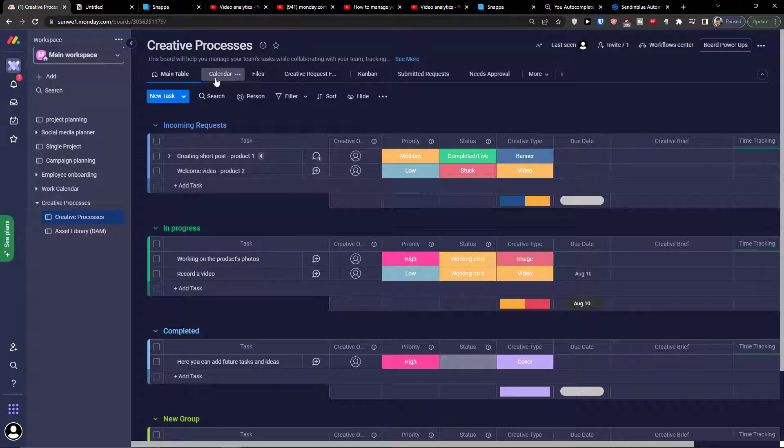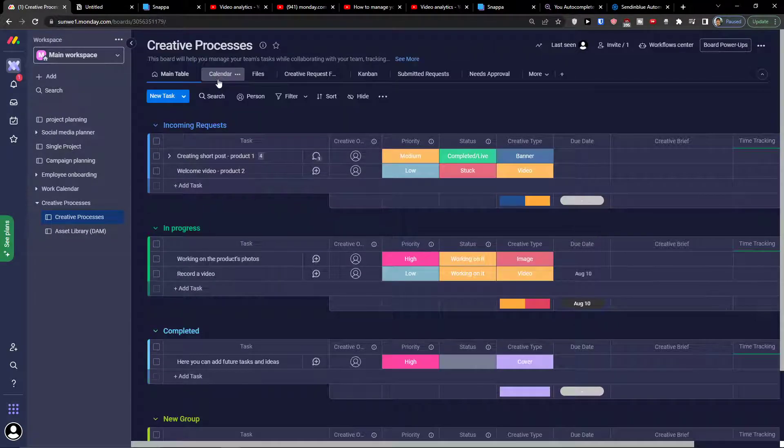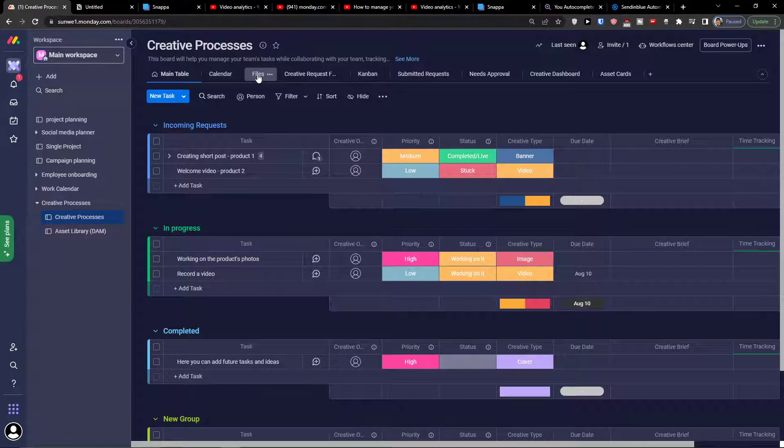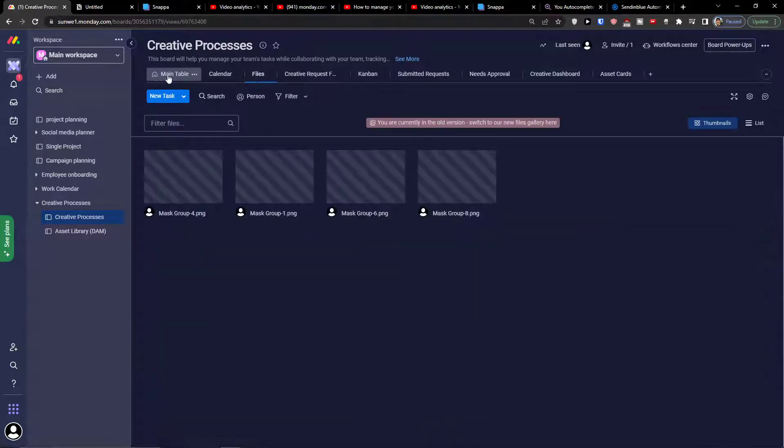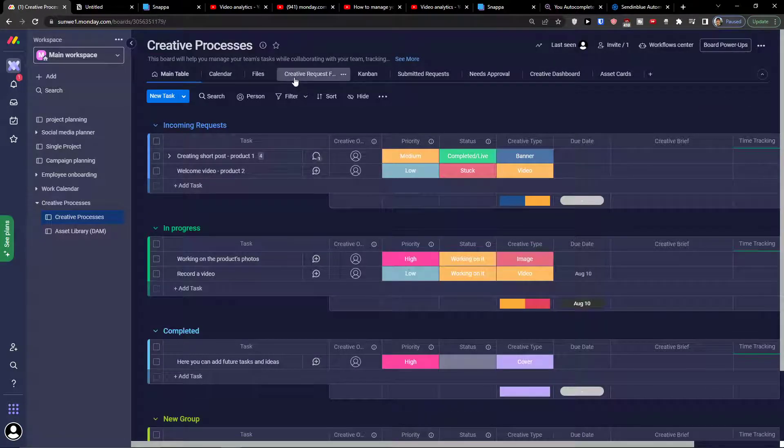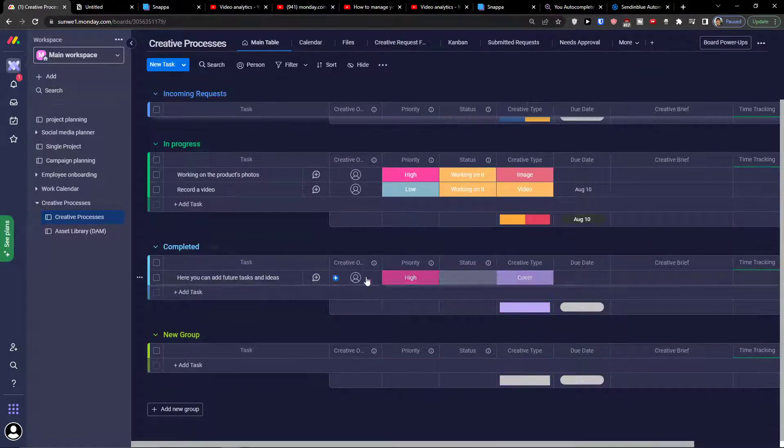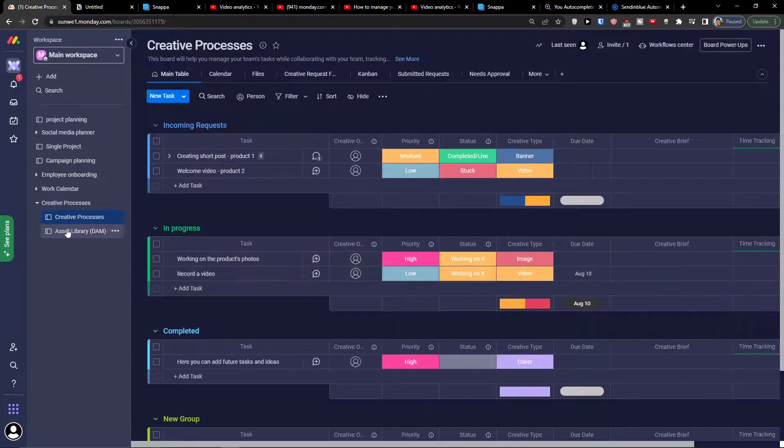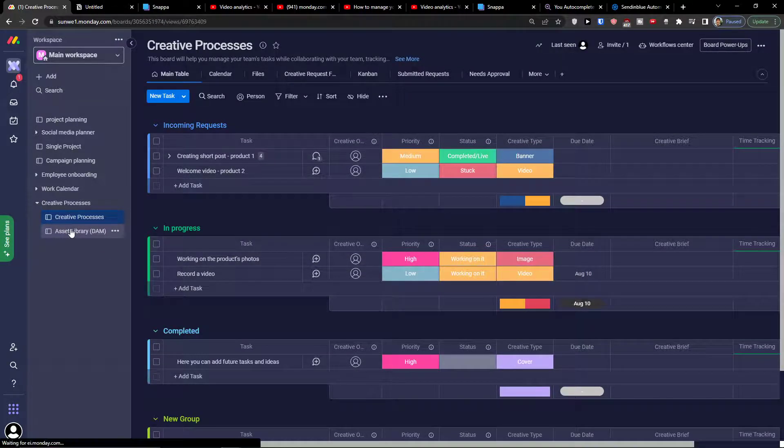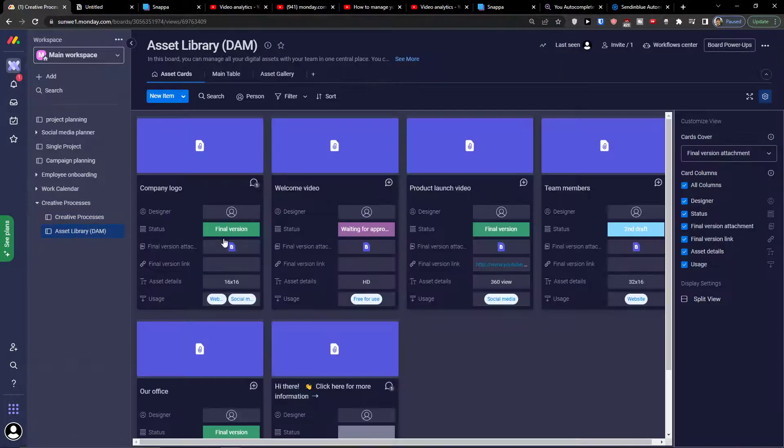You can click on calendar, you can click on files. You can choose as much as you want. The next step is asset library.